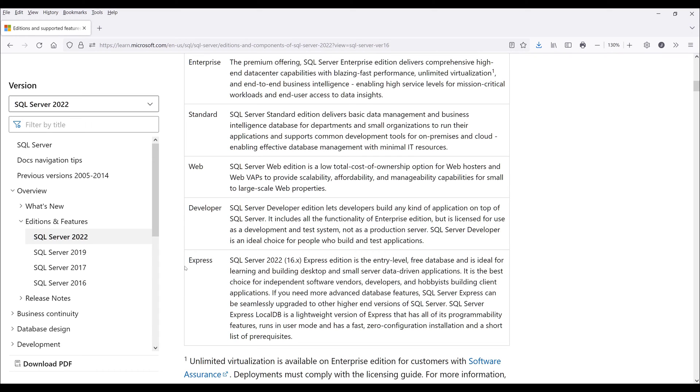The Express edition is an entry level free database. It's ideal for learning and building desktop and small server data-driven applications.